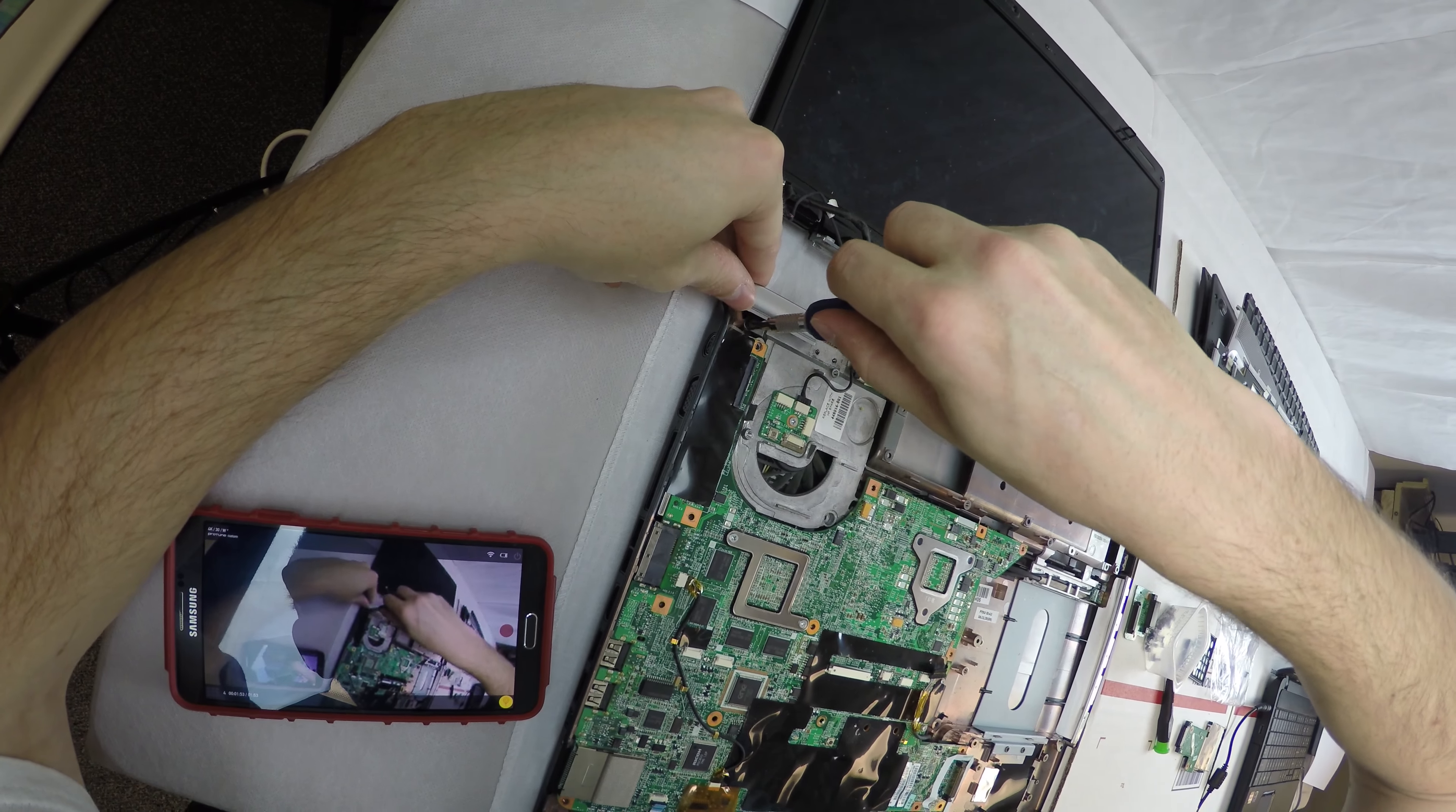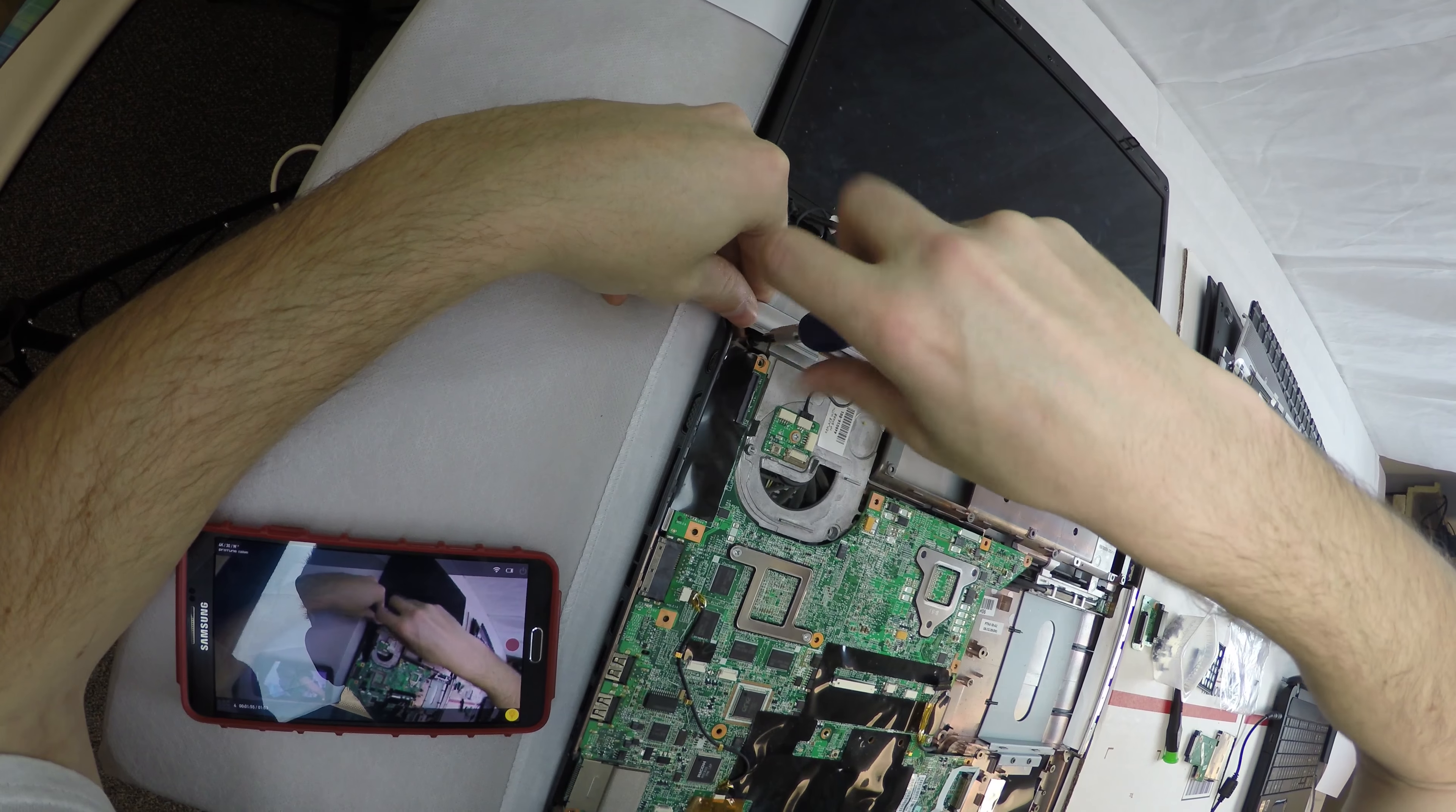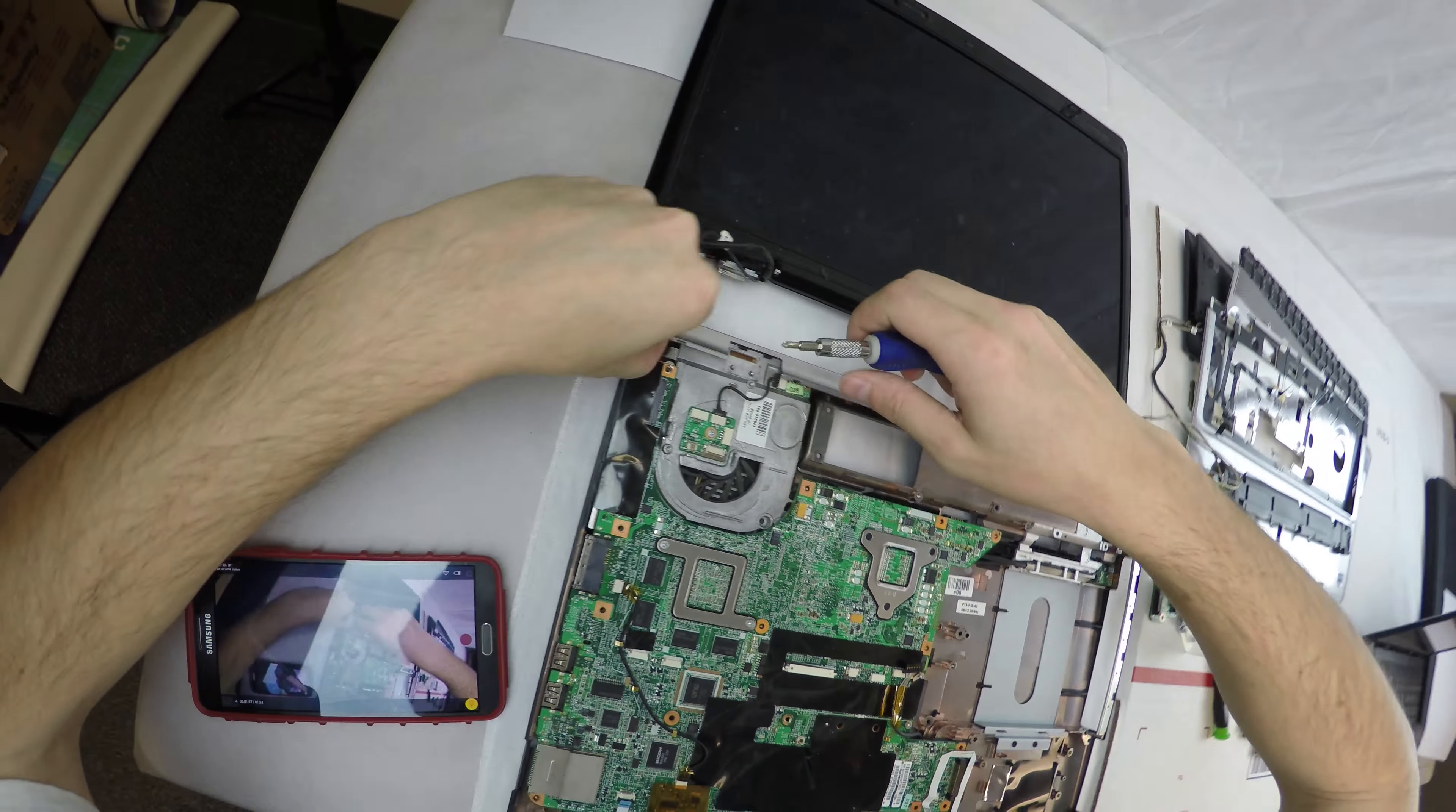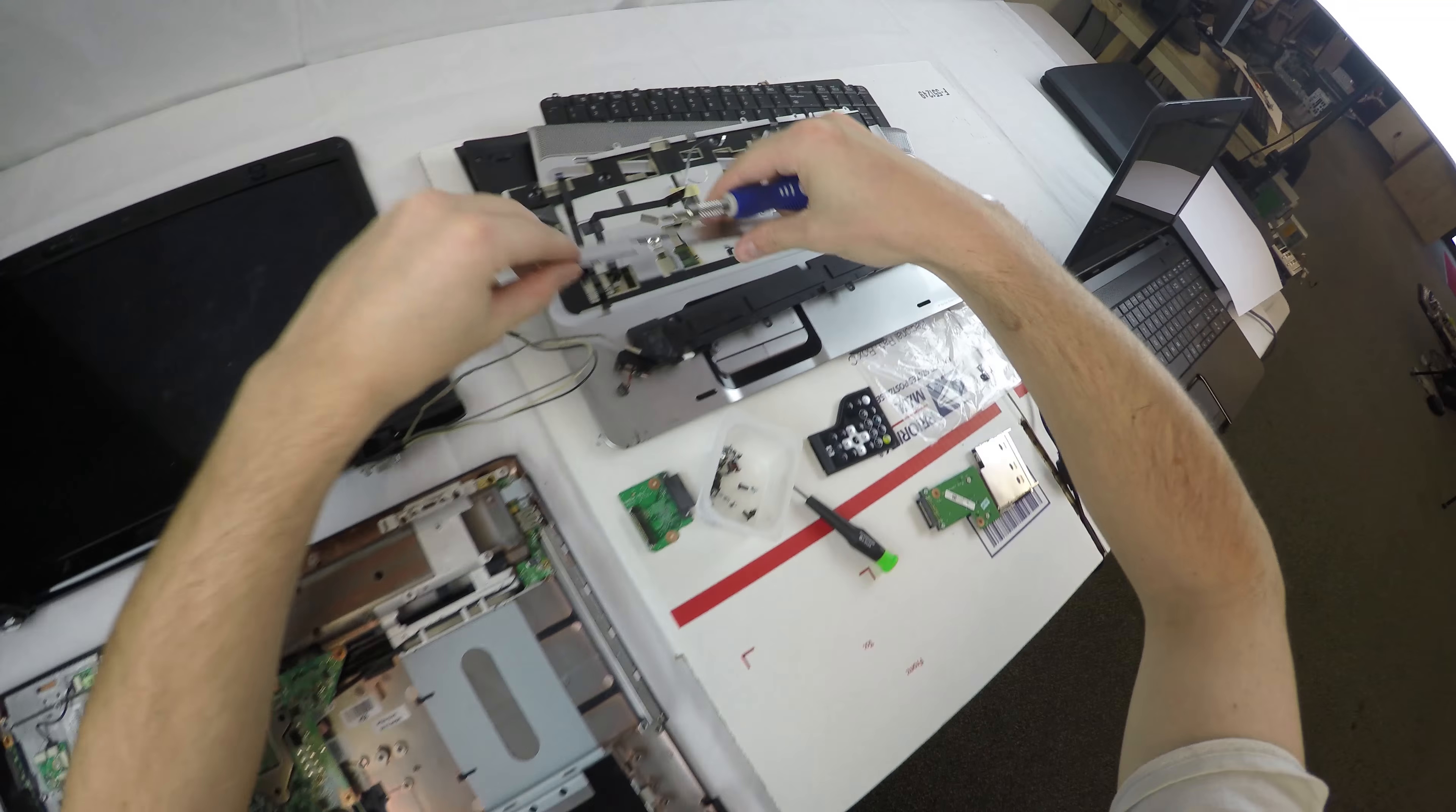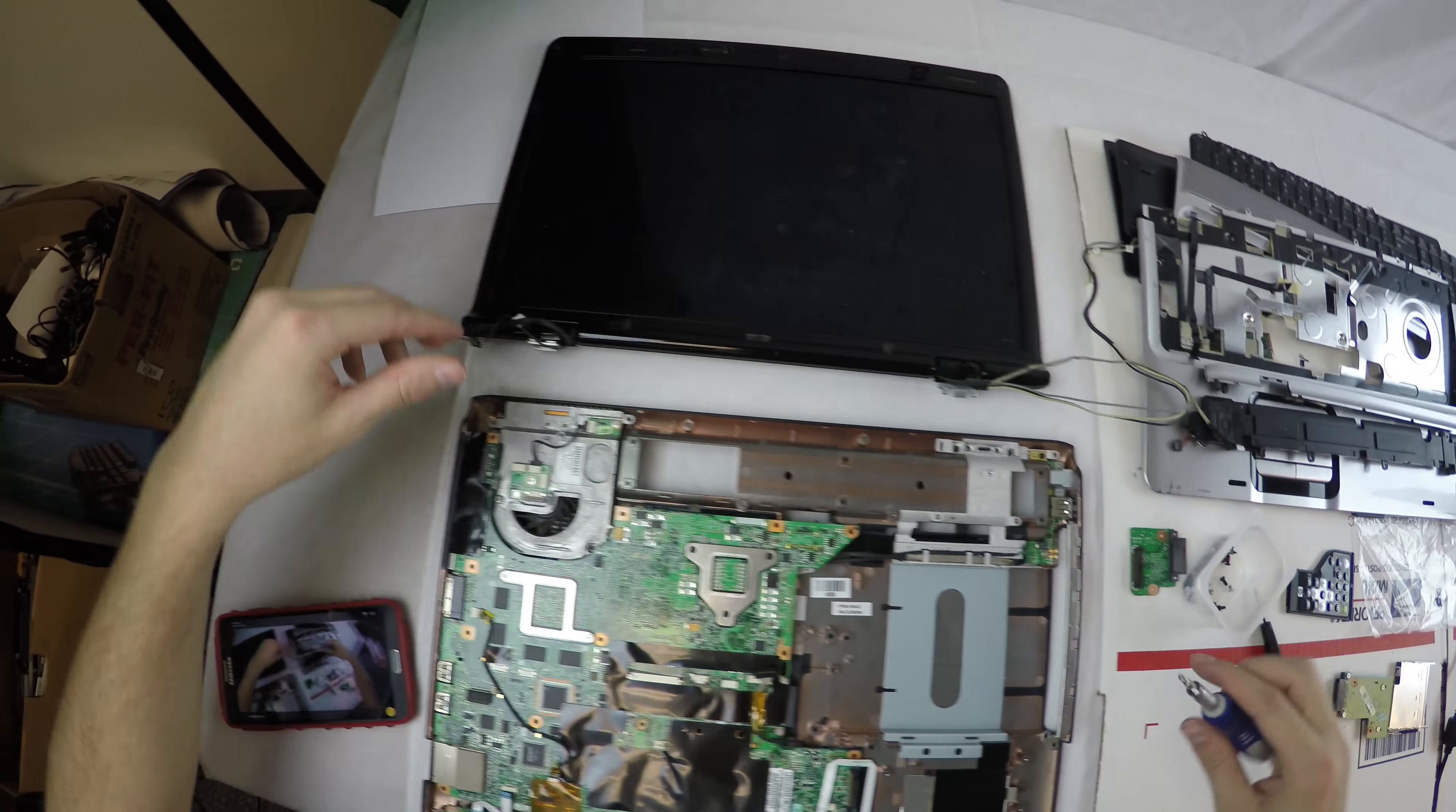There'll be a screw up there holding the plastic cover on the whole edge. Once that screw's out, that whole edge pops off.